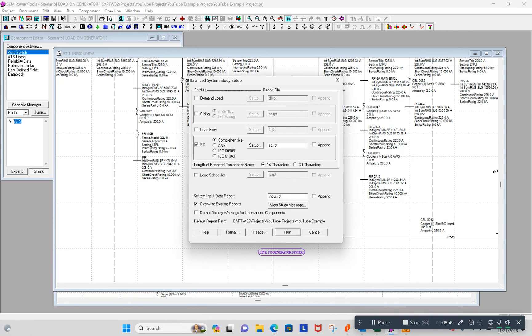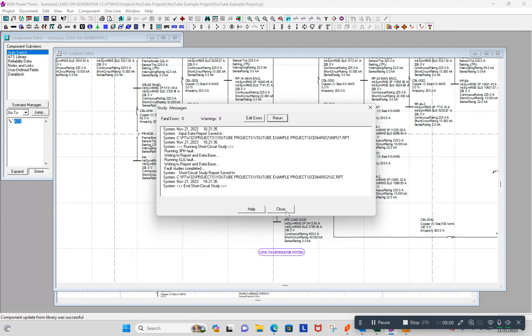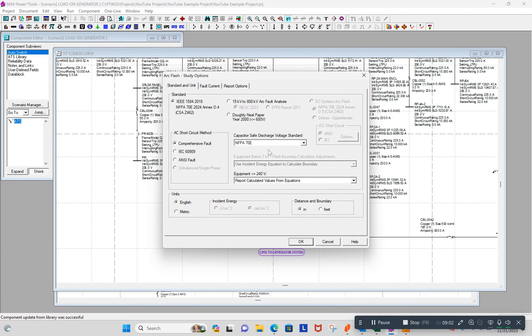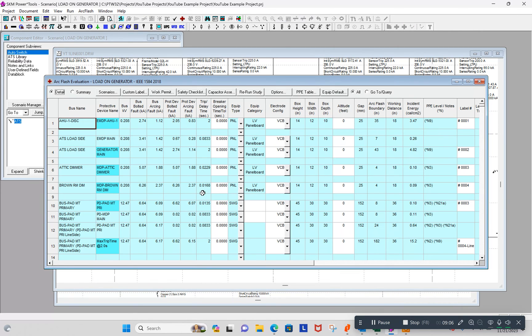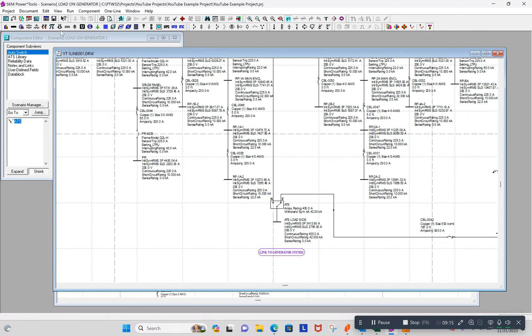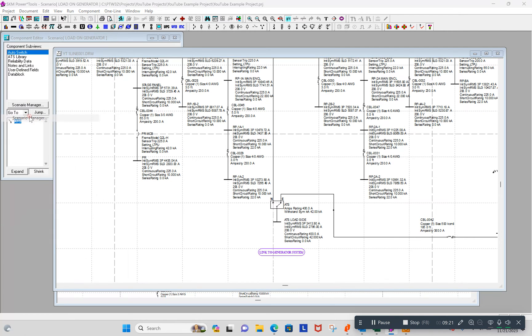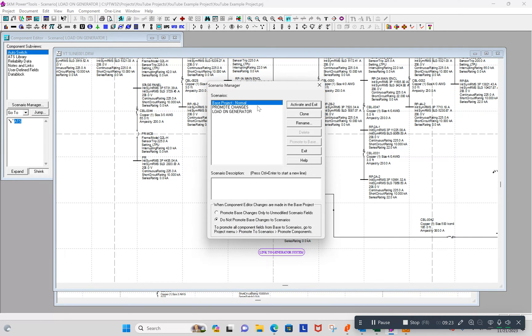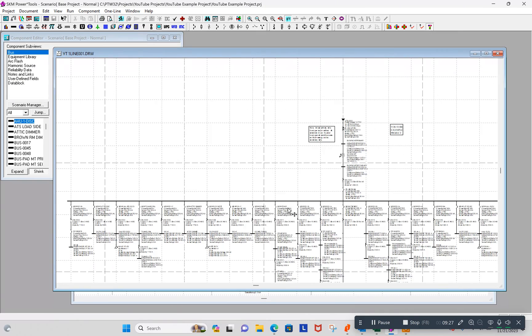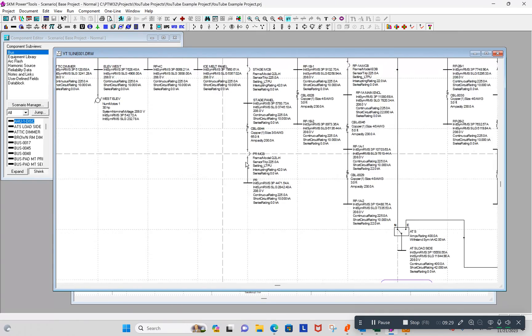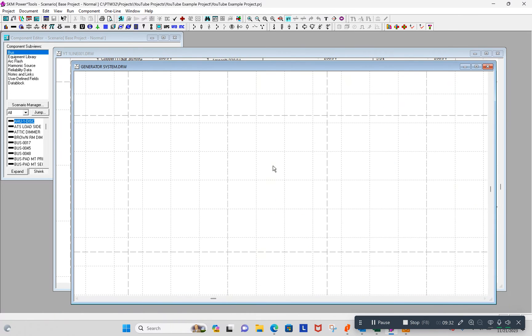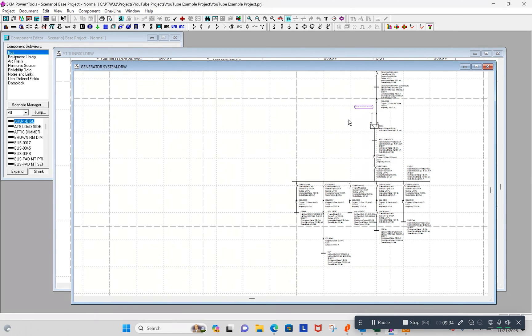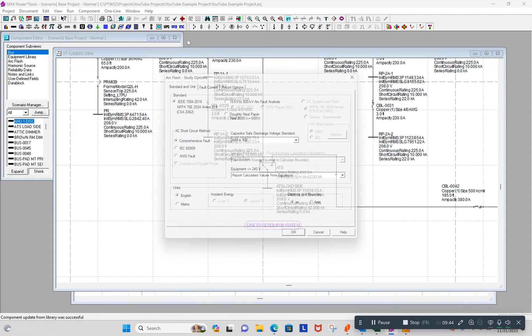So I can run another short circuit study. I don't have any errors. Now everything downstream of this transfer switch just got calculated being fed by the generator. And I can run the arc flash study here or I'll do it again. I'll go back to the base area. But now this just ran everything in the position with the load on the generator. Let's go back to our base scenario. And it should have the transfer switch in the normal position, normal power. And it does. It should be that way here on our other diagram. And it is.